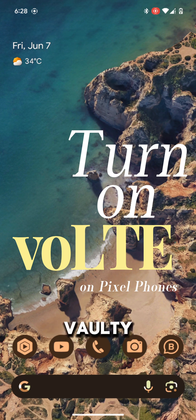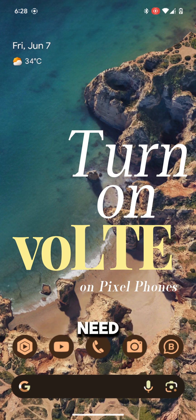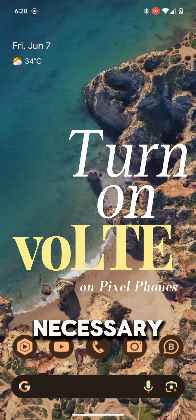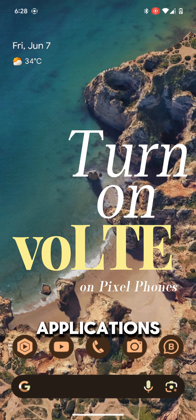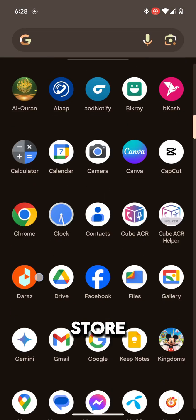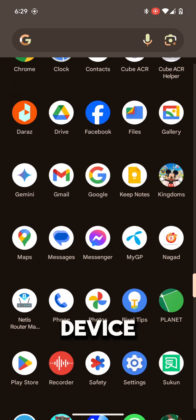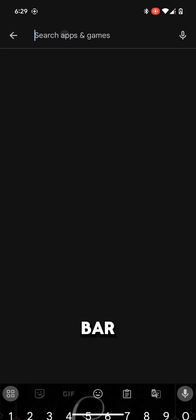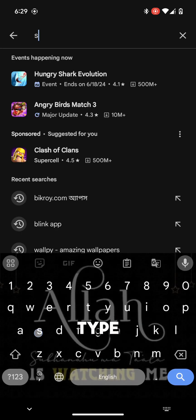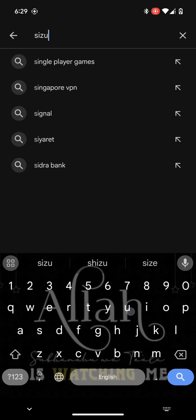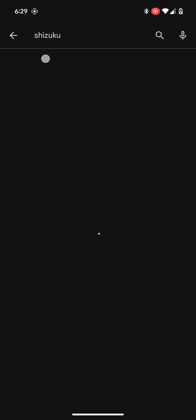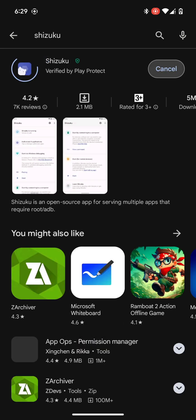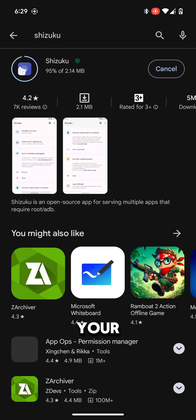To turn on VoLTE, from the Play Store we need to download these apps. Let's open Play Store and install the necessary applications. Open Play Store on your Pixel device and on the search bar type Shizuku. Search the app and install the app on your phone.